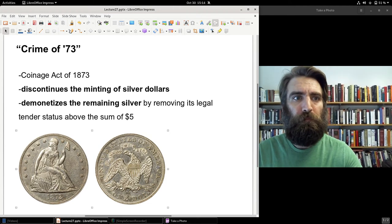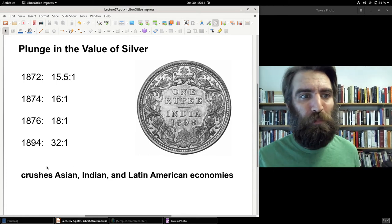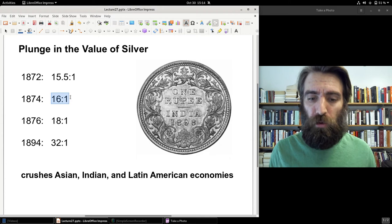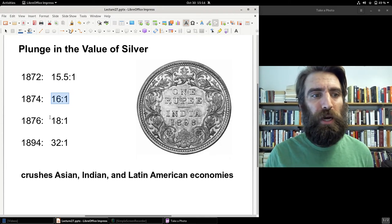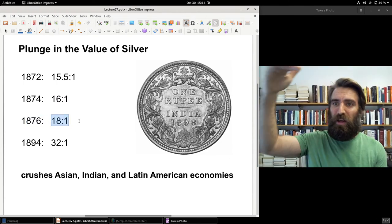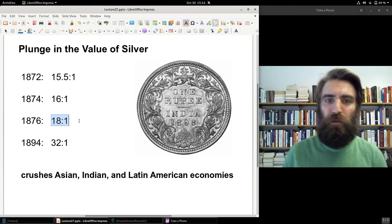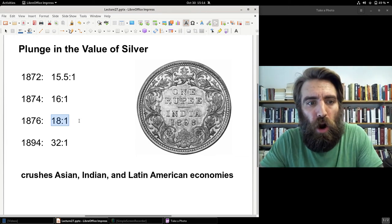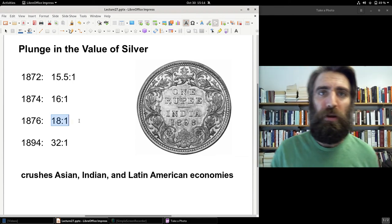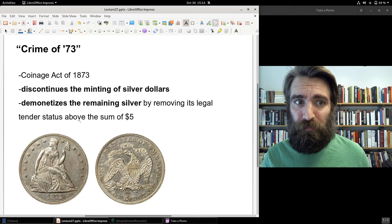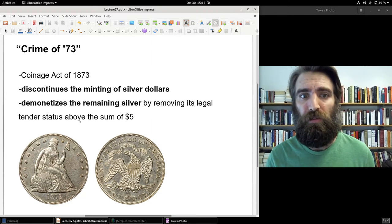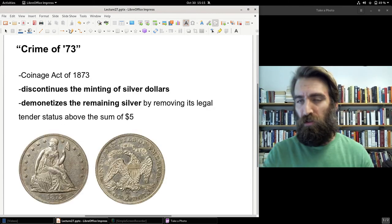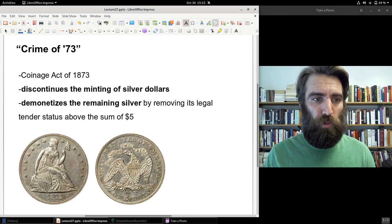That legislation proved very timely. By 1874 the price of silver had indeed fallen to a 16 to 1 ratio, then 18 to 1 by 1876, continuing to fall through the 1880s, until by 1894 the market ratio between silver and gold reached 32 to 1 — a historic crash in the price of silver. Had demonetization not happened, gold would have absolutely fled US circulation and the economy would have become purely silver-based.